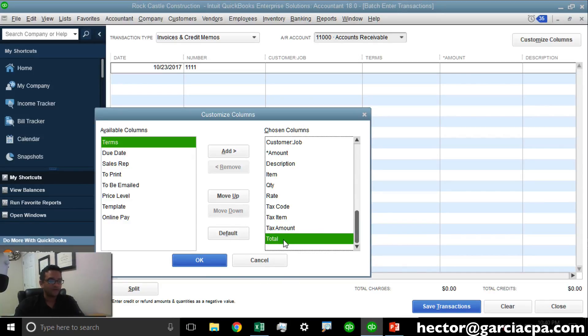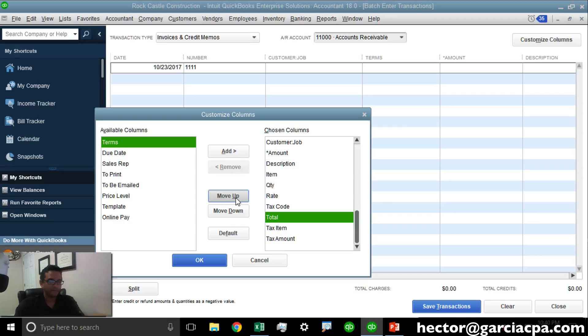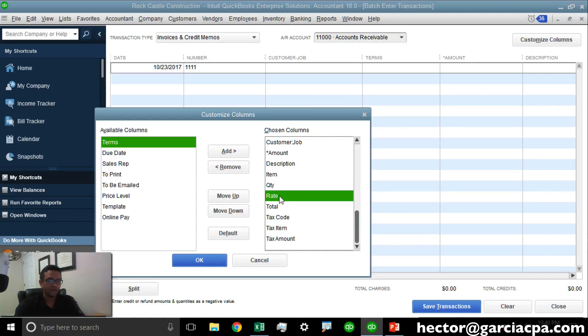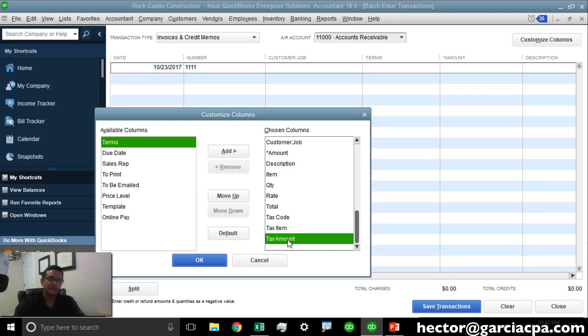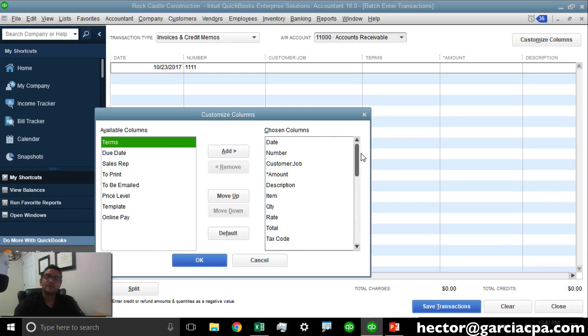We can actually just move Total a little bit up, so it's on the same sequence as Quantity, Rate, and Total. These Tax Codes we're only going to need if there's Sales Tax involved in the transaction.